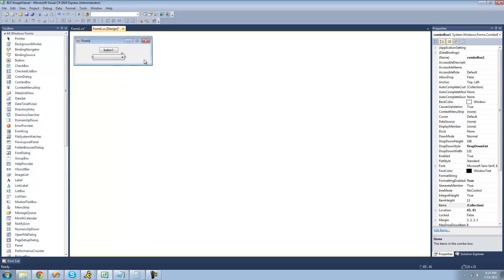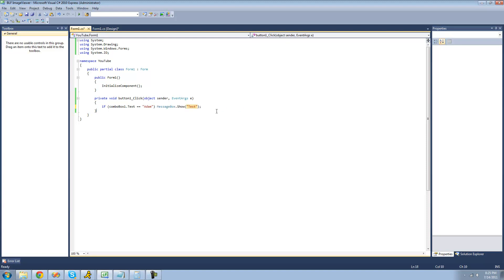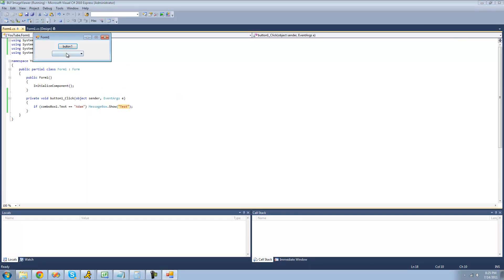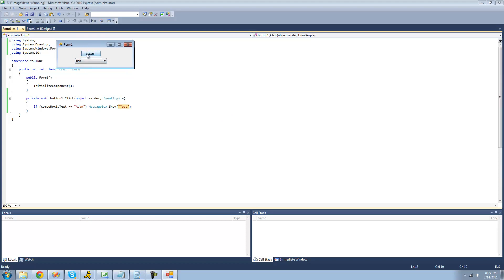In order to check to see what item the user has selected in the combo box, you can use the text property. I'm just going to double-click on this button right here. And right here, we're going to check to see if the user selected the Adam item. We're just going to do if comboBox1.text, because we're going to be using that text property, and we're going to see if that property is equal to Adam. If whatever the user selected in the combo box is equal to Adam, then we're just going to have a message box be displayed saying test. Now we debug here. Since nothing is selected in the combo box, we shouldn't get a message box. If we select Adam, we should get test. Yep. But if we select something different, we shouldn't. Yep, we don't get a message box.